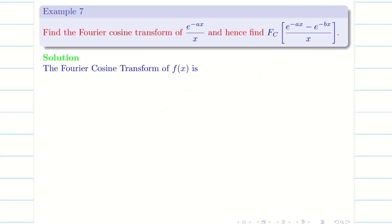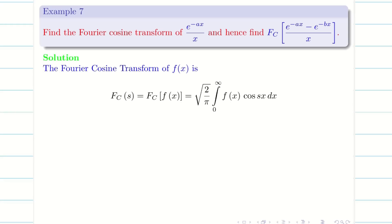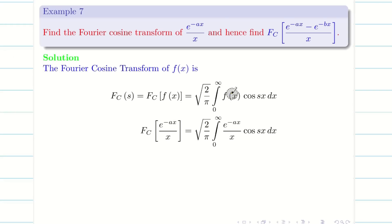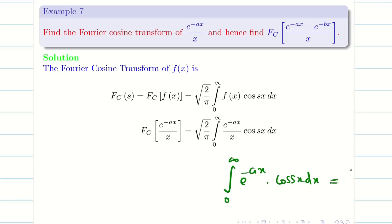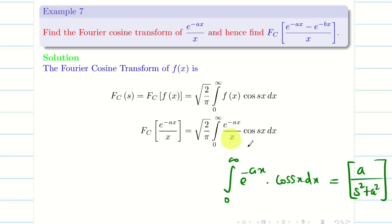Let us explore the problem. It is given to us as a Fourier cosine transform, so let us write the formula and substitute f(x). The big trouble here is we don't have any formula to solve this directly, because all three — e^(-ax), 1/x, and cos(sx) — are non-diminishing functions. We cannot apply Bernoulli's formula. The denominator x is disturbing. If the problem were simply the integral of e^(-ax) cos(sx) dx, we could immediately write a/(s²+a²), but here the denominator x is the issue.